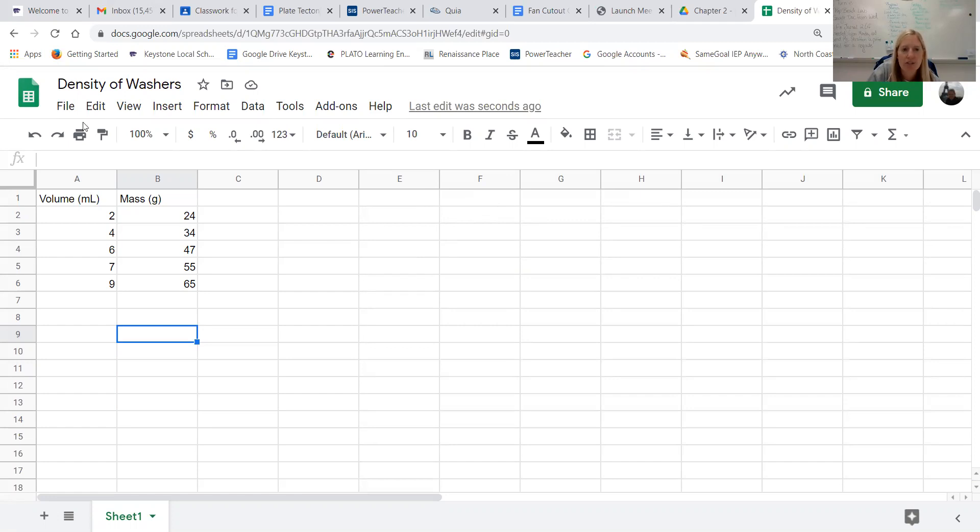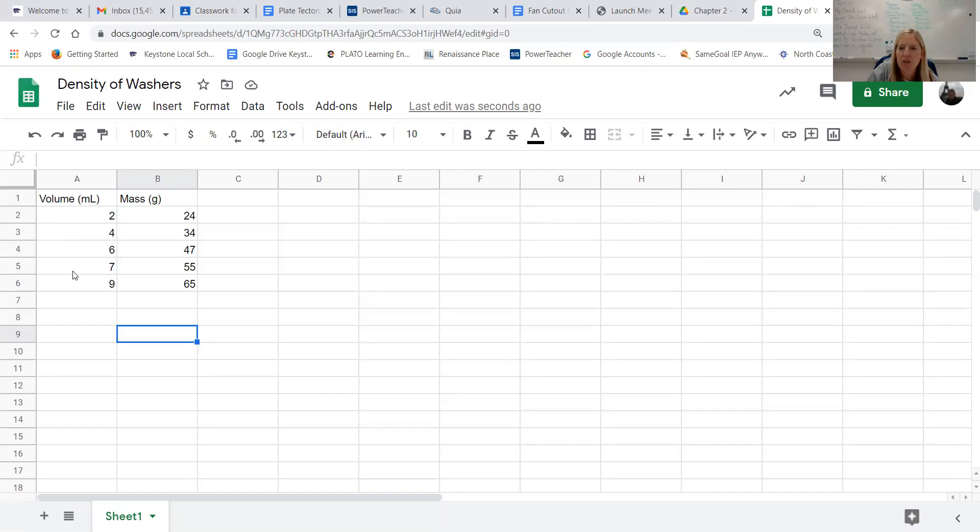So you'll see we're in a Google sheet here and what we're going to do is type in whatever you want to go on your x-axis in the first column, so for us that was the volume, and then what you want on your y-axis to go in the second column, so for us that was mass.